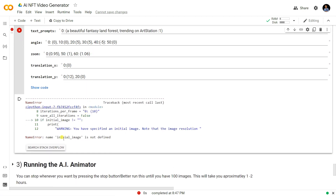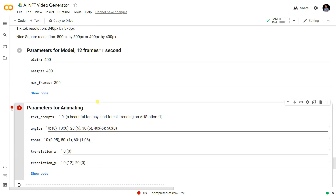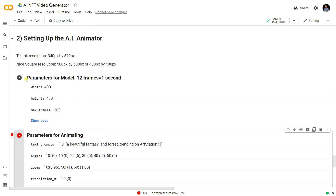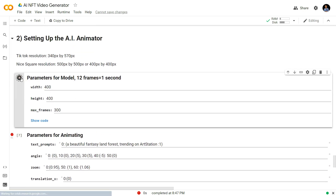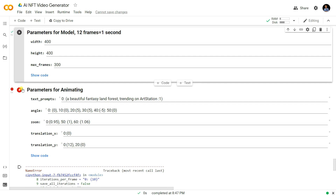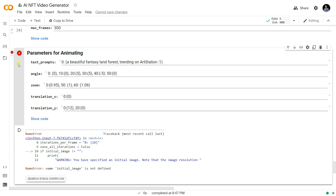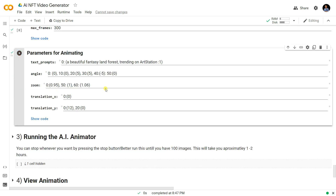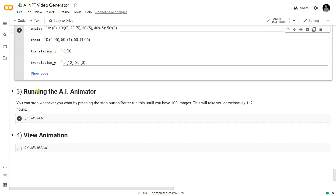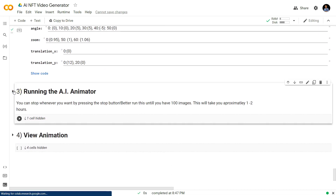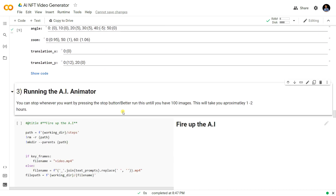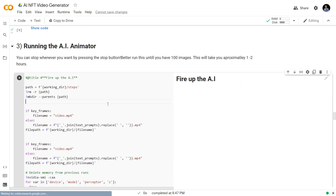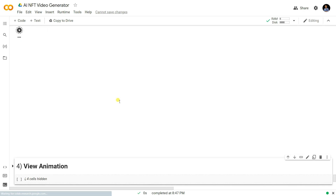When I run the shell I get an error: 'initialize_image is not defined.' I need to run the previous shell first, then run this shell again. After doing that, the error is gone.